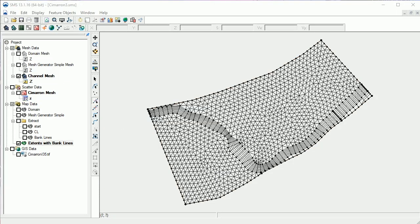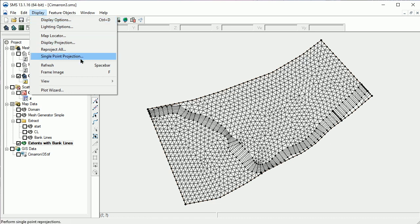The next tool we'll look at for evaluating mesh quality is the ARR plot. An ARR plot is generated using the plot wizard.